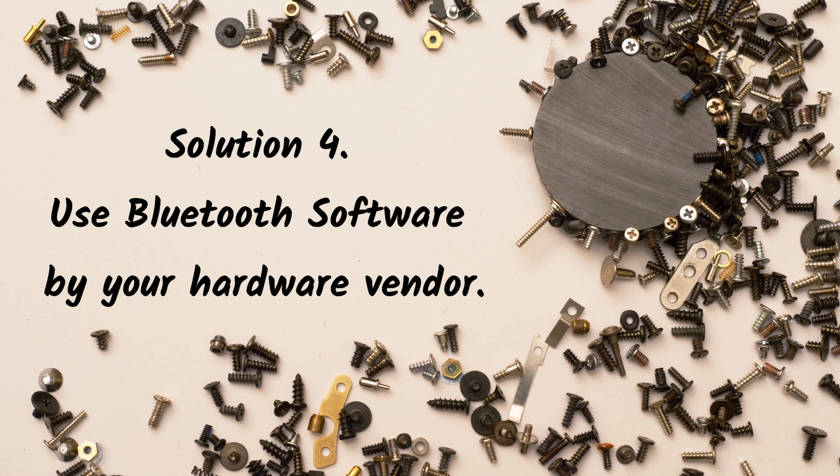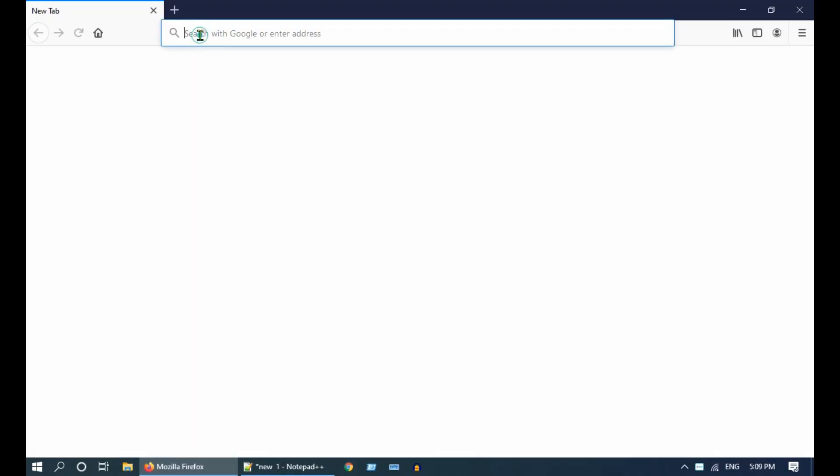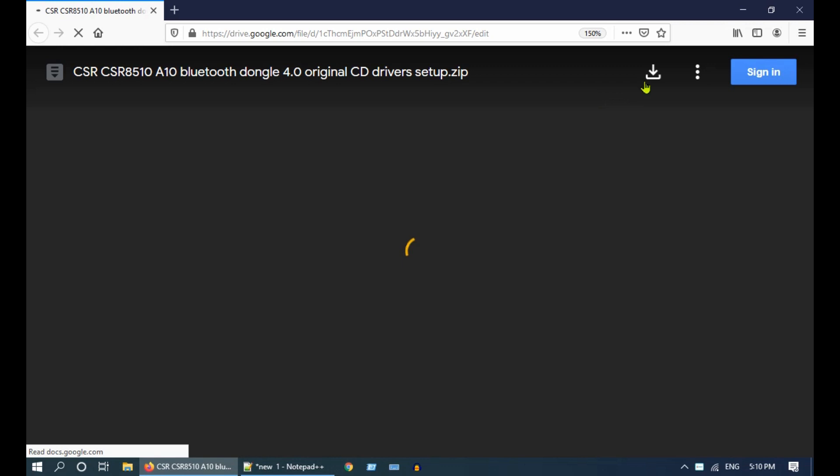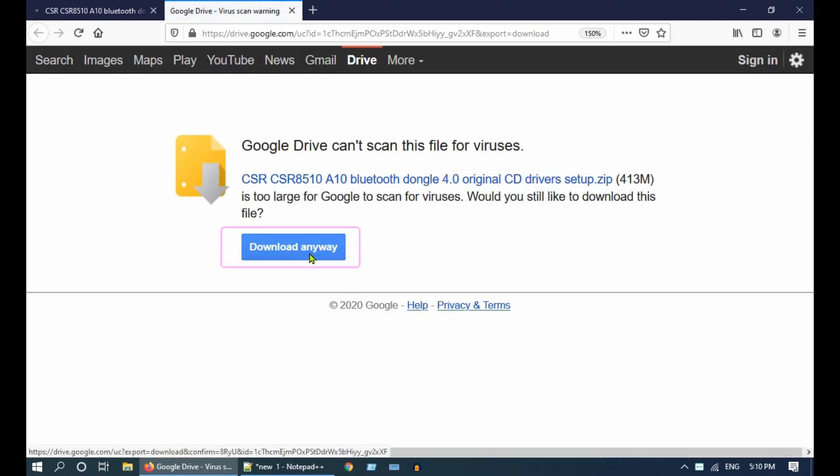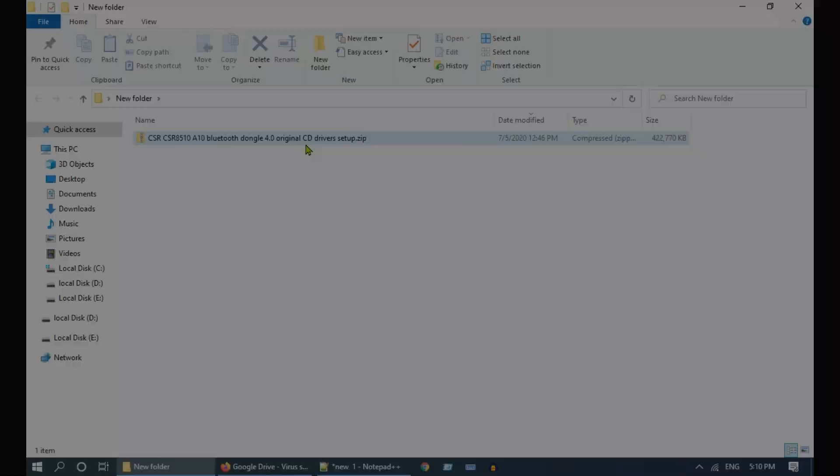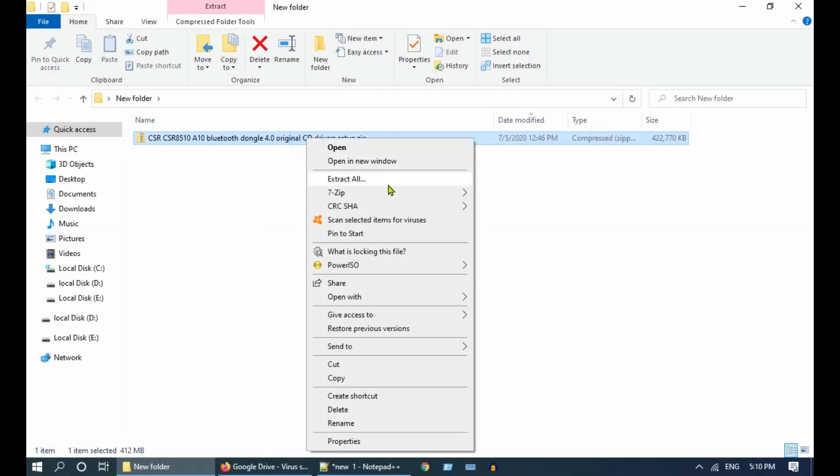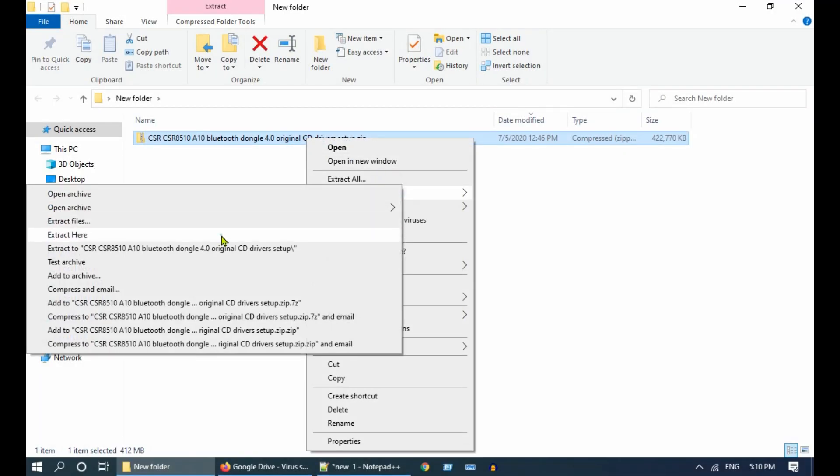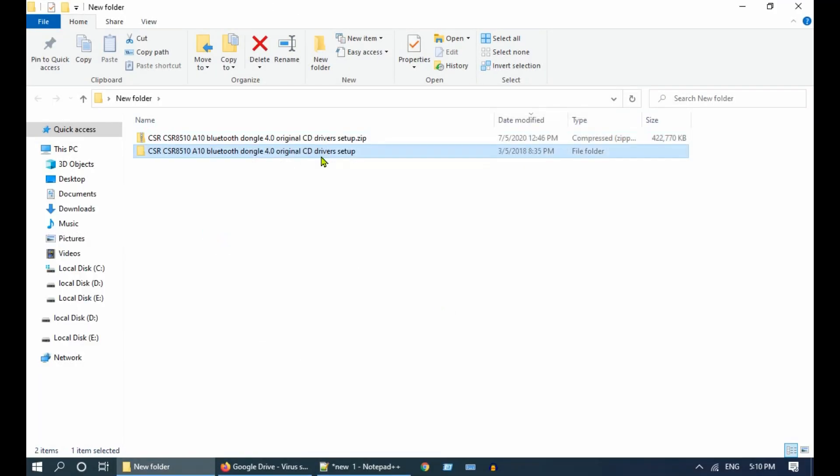I have a CSR Bluetooth USB dongle. If you have the same, then please download it from this link. I have provided the link at the end of the video description. Once downloaded, please complete the installation.